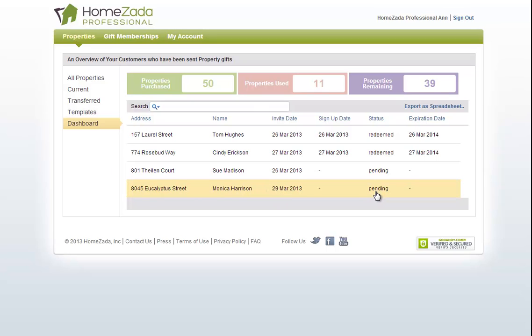And it's currently in pending, which means Monica has not actually redeemed her account and started using the product yet, which gives me the ability to call and remind Monica that I've just sent this to her so that she can create her own account.